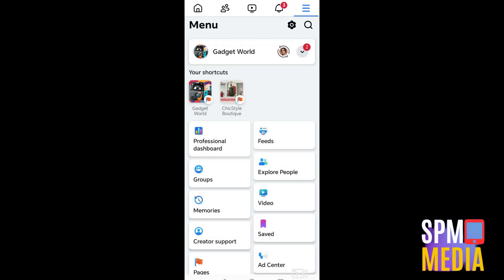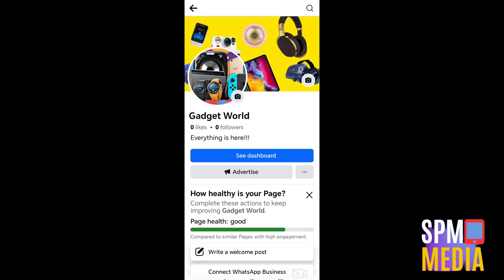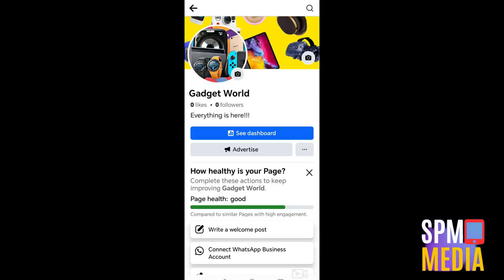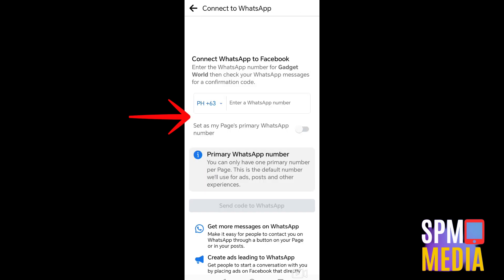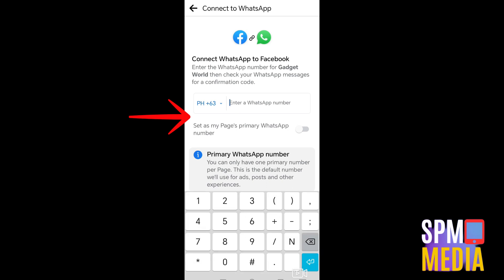So basically there are two ways to connect WhatsApp to your Facebook page: you can do it inside the WhatsApp application or through your Facebook page settings — as easy as that. If you have any suggestions or topics you'd like us to cover, please comment below, like, and subscribe to our channel. See you in our next video!